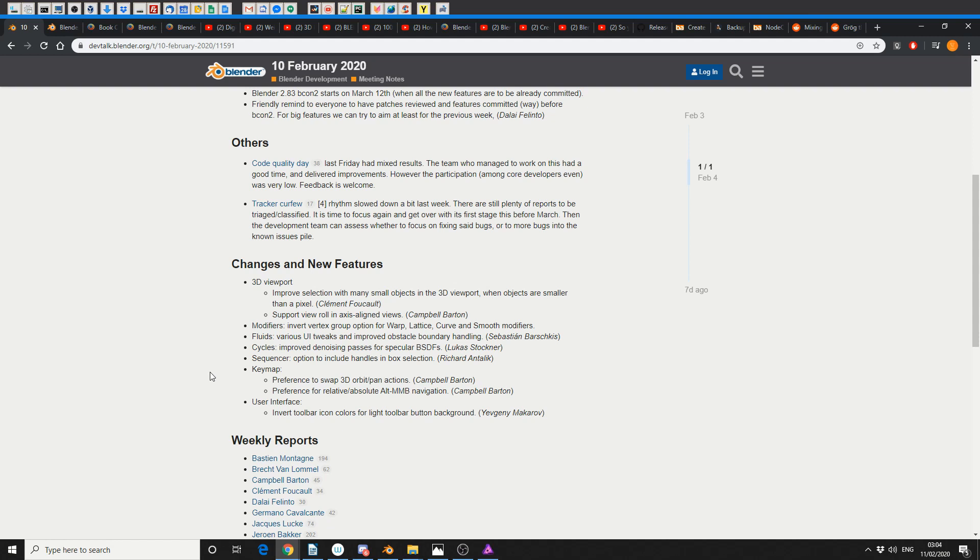Modifiers - invert vertex group option for warp, lattice, curve and smooth modifiers. Fluids - various UI tweaks and improved obstacle boundary handling. This is quite nice that they're actually still working on fluids. You've got Mantaflow hanging in the background like a wicked stepmother, and obviously you've got Flip Fluids, so it's nice to see them get improved.